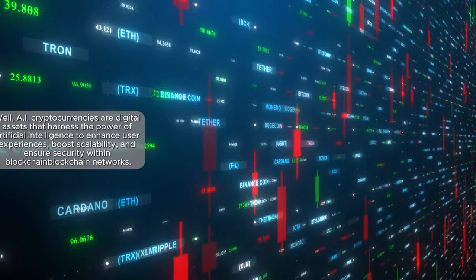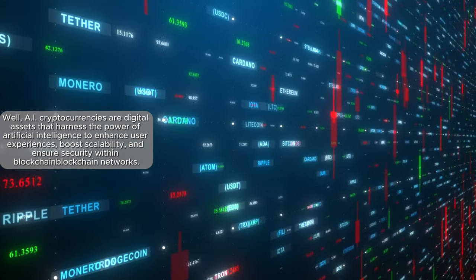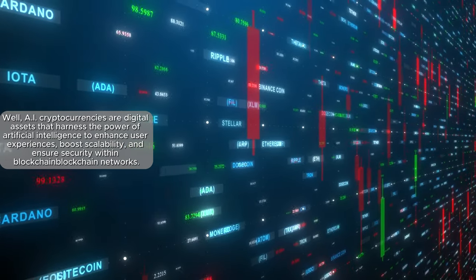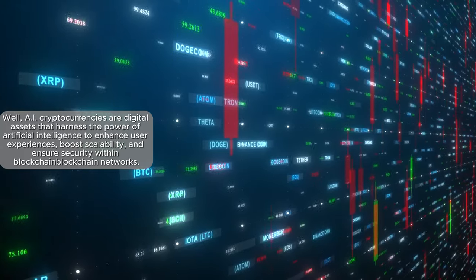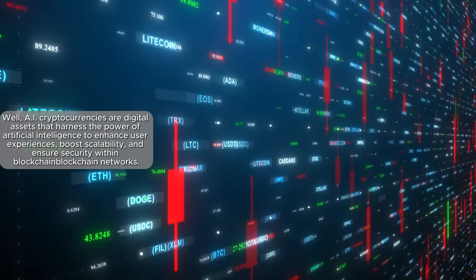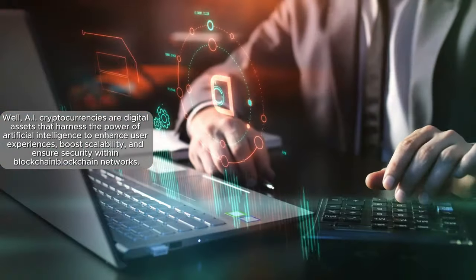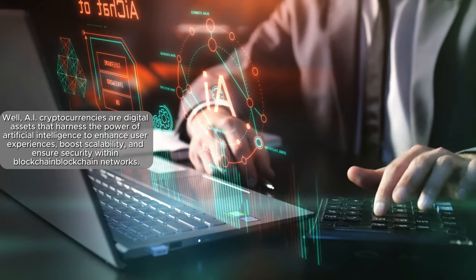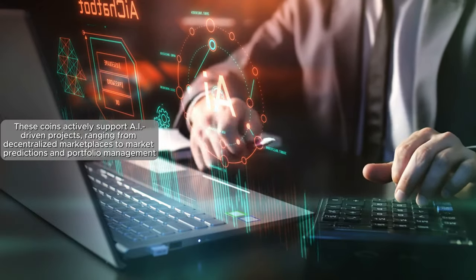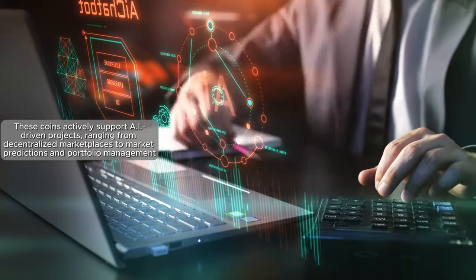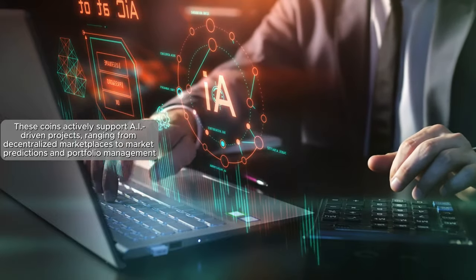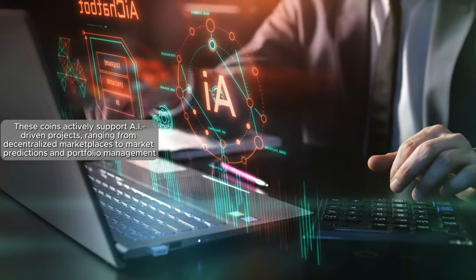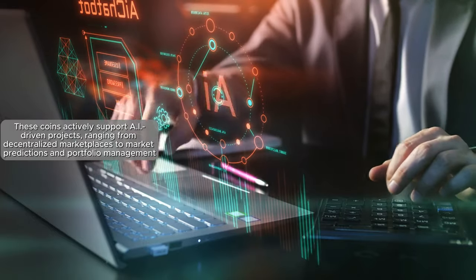Well, AI cryptocurrencies are digital assets that harness the power of artificial intelligence to enhance user experiences, boost scalability, and ensure security within blockchain networks. These coins actively support AI-driven projects ranging from decentralized marketplaces to market predictions and portfolio management.